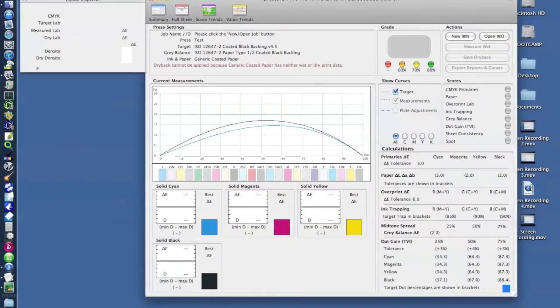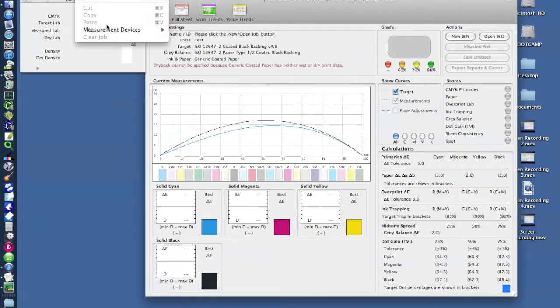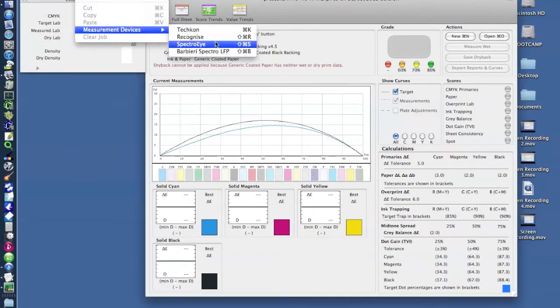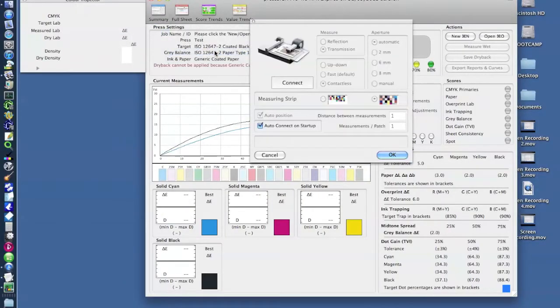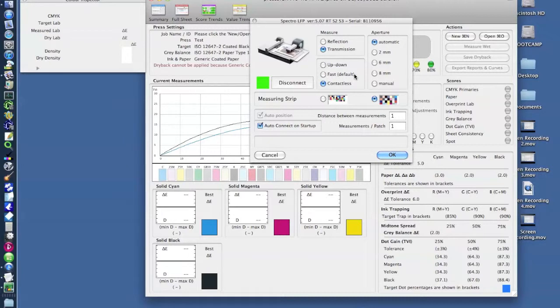So the first thing we need to do is go into our measurement device and just make sure that we have the transmission option selected underneath the measure window. We're also measuring the larger target so we've got that defined in here as well.